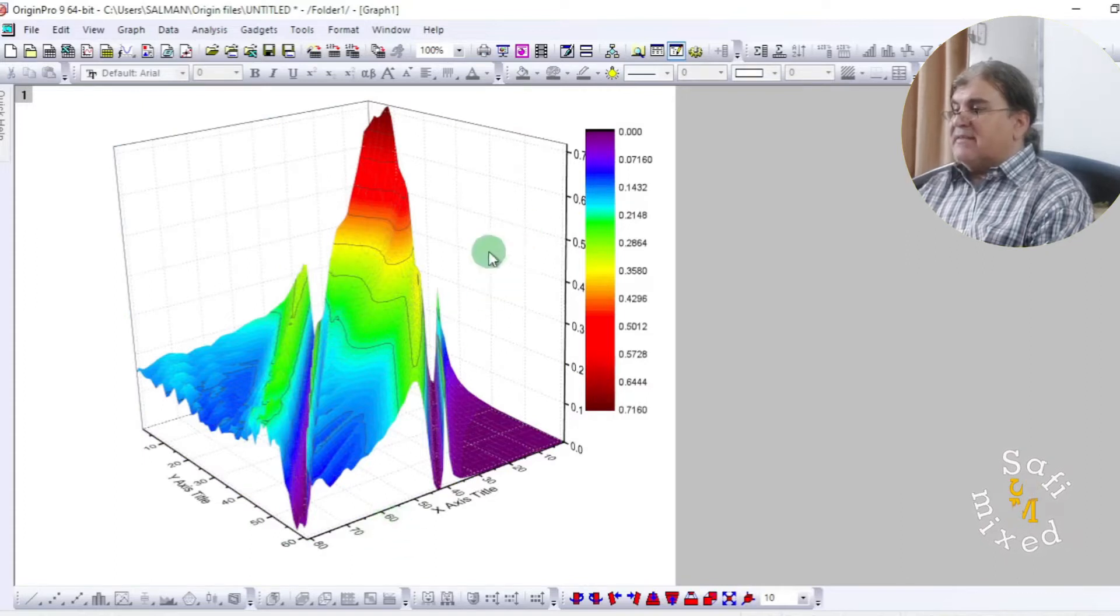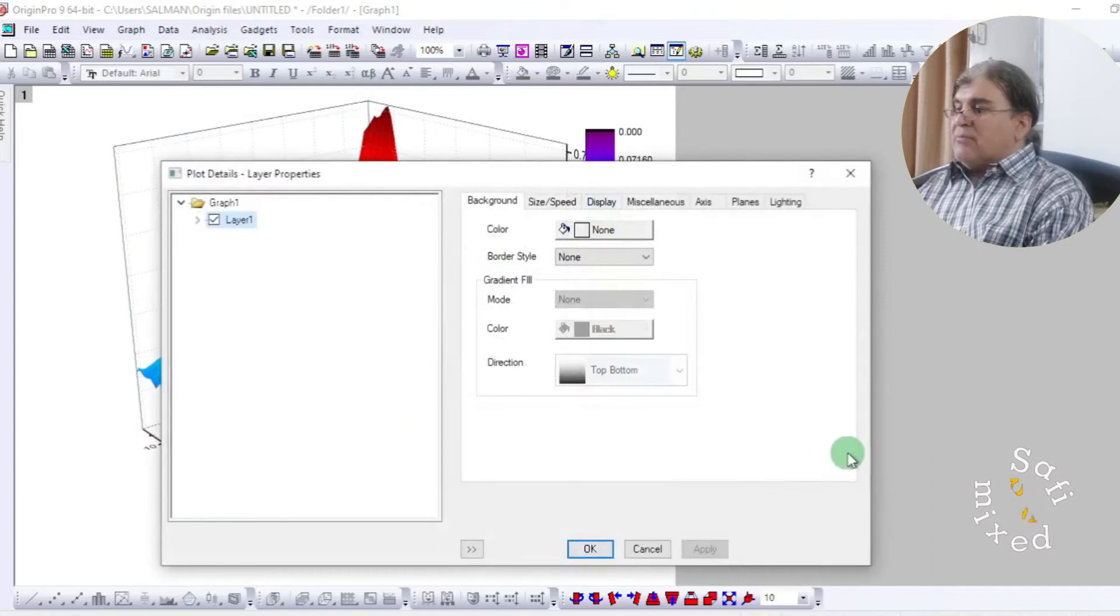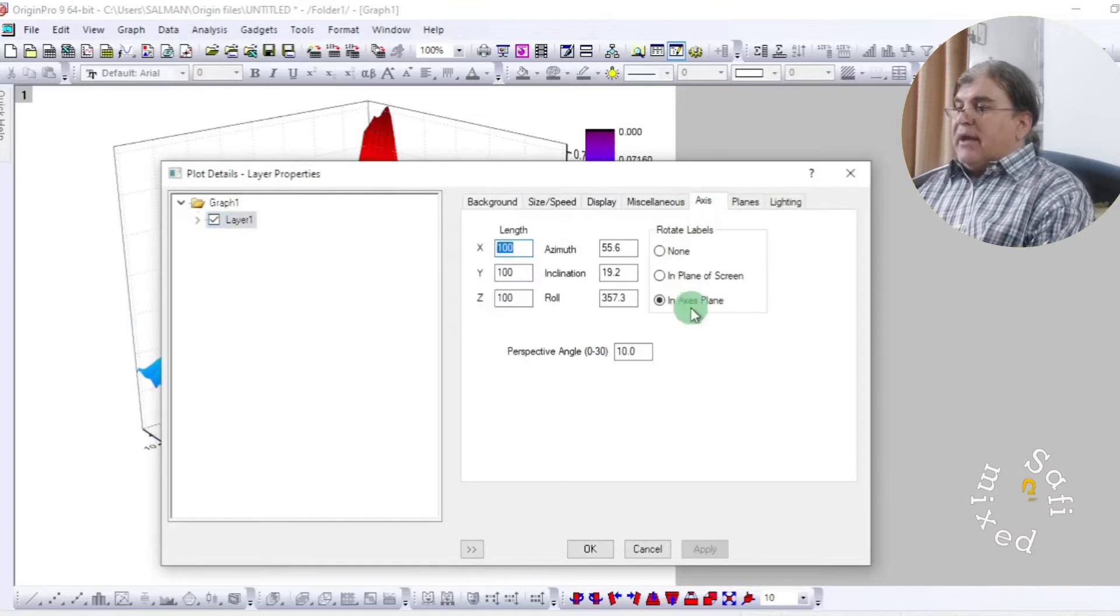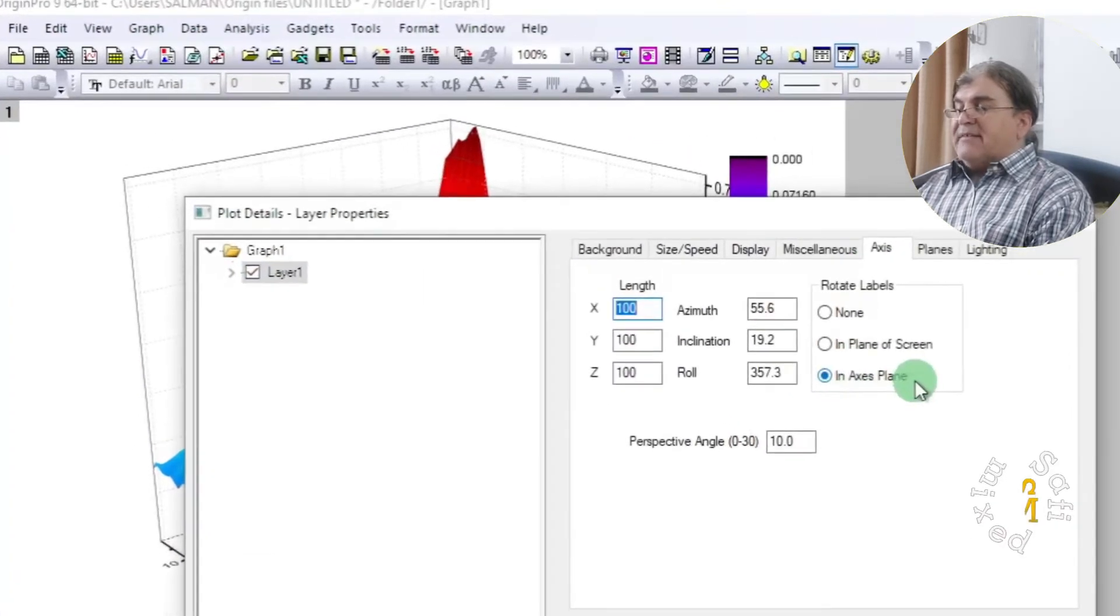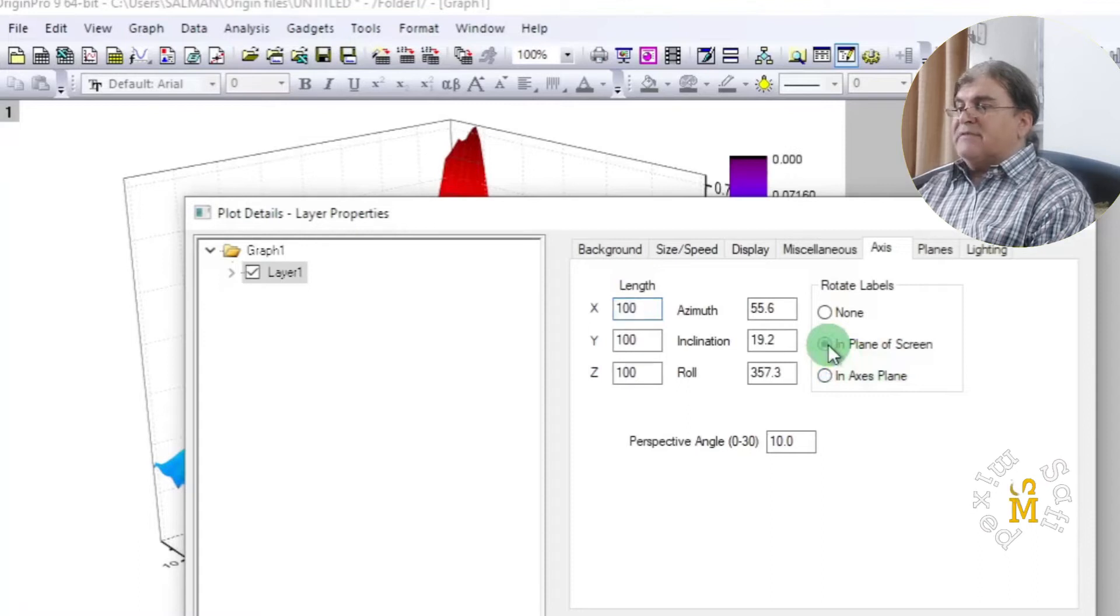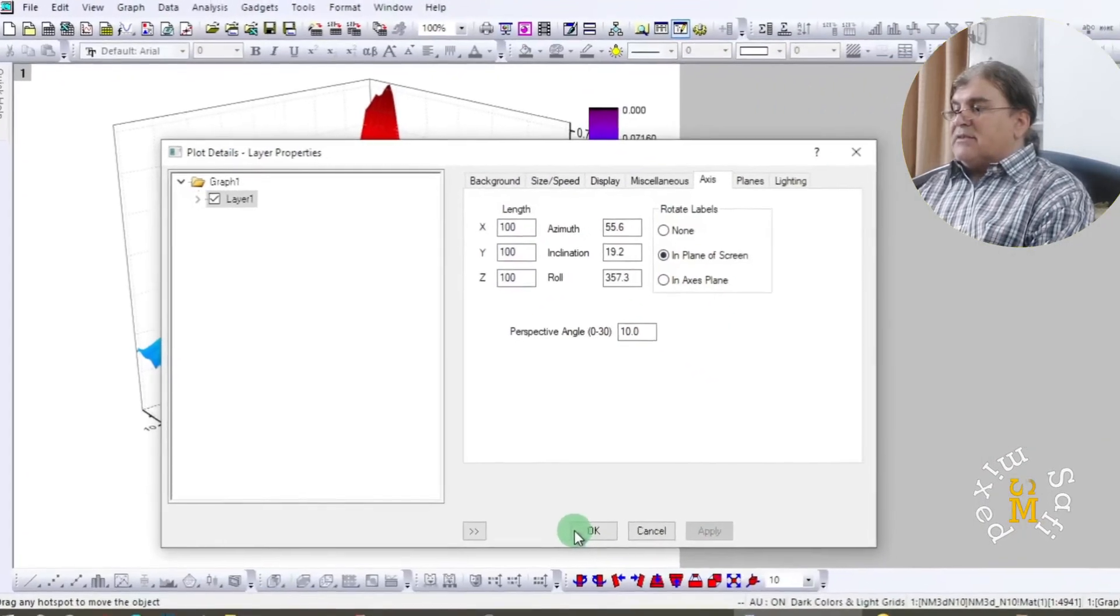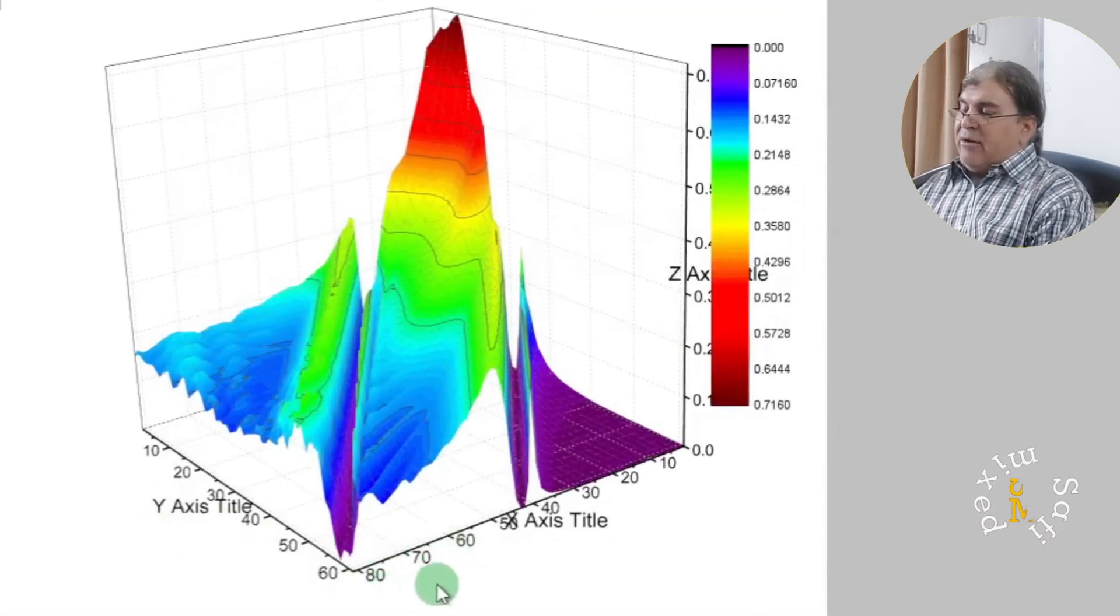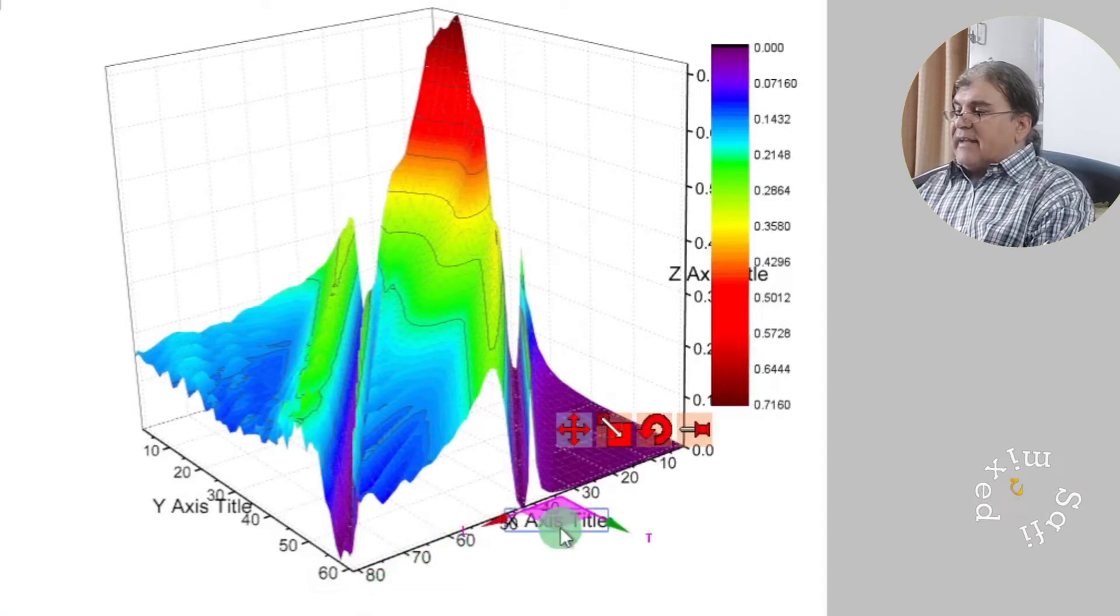To come to this window, I click on the axis tab and you see the end axis plan is selected. I change this selection to end plan of the screen and then apply and set OK. You will see the plan of the text is now changed.